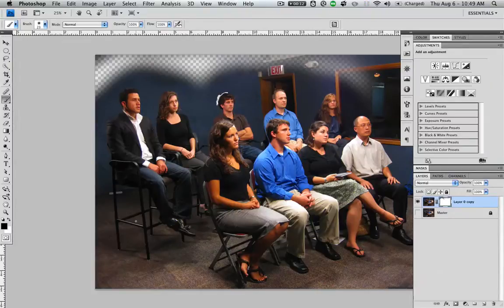So for certain situations the mask tool will be very beneficial to you. I hope this tutorial has helped — continue to check back on the website for updates and more tutorials.